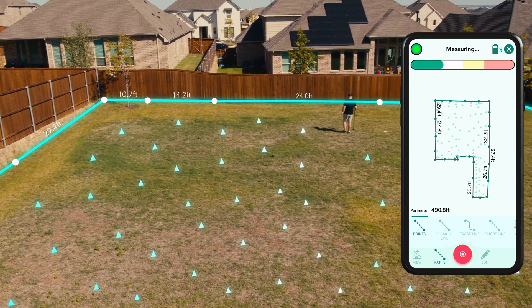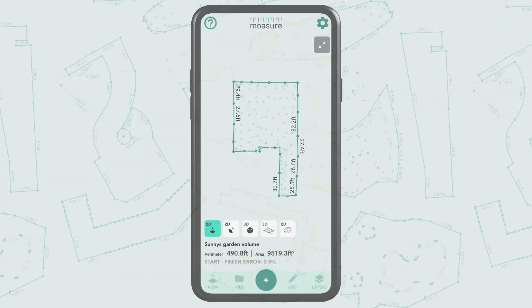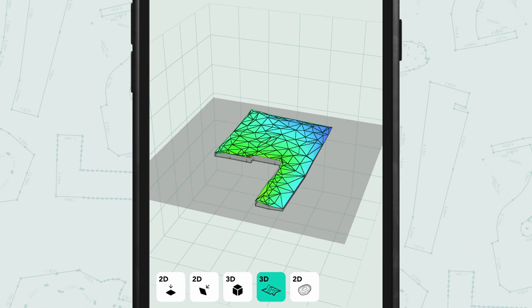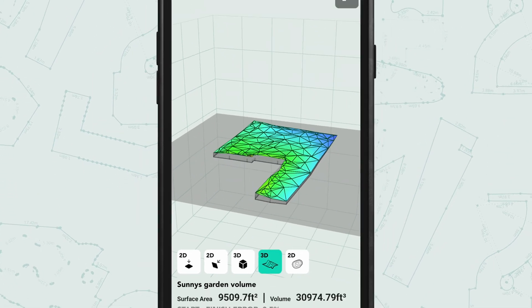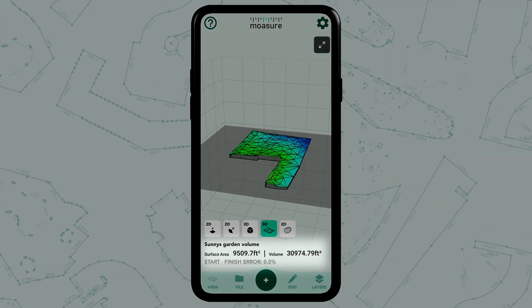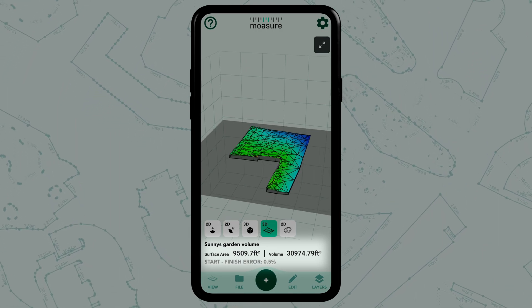Once you've captured enough points you can stop the measurement. From here we can tap the surface view again to see our measurement. We can see the surface area and the volume measurement underneath the diagram.